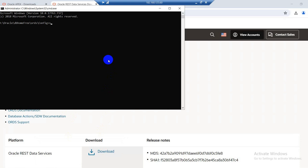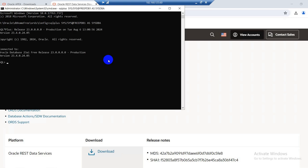Now I will run the command again: sqlplus sys/sys@freepdb1 as sysdba. Connection successfully done. Okay, I will run my next command.